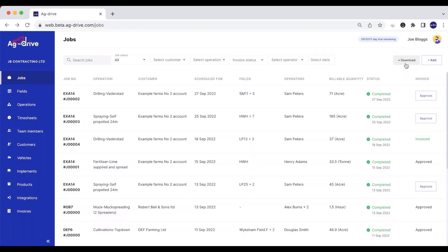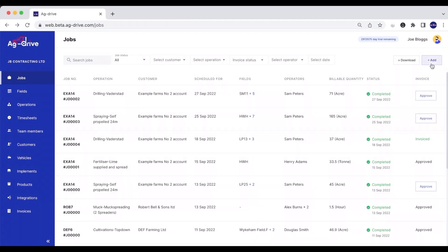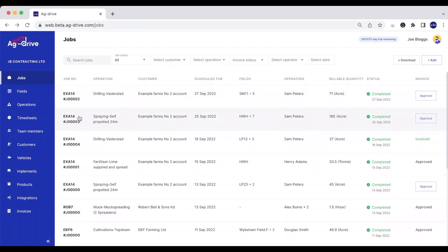We can also download all of this information as an Excel spreadsheet if you want to do anything with that information. We can also schedule jobs by pressing Add. Please view our job scheduling video for more information on that.